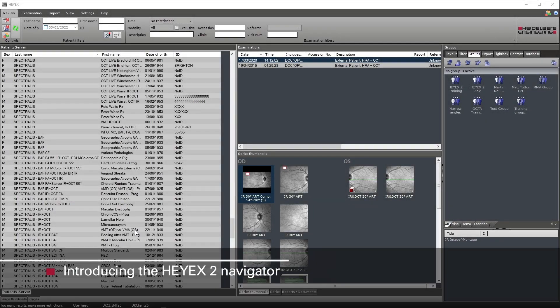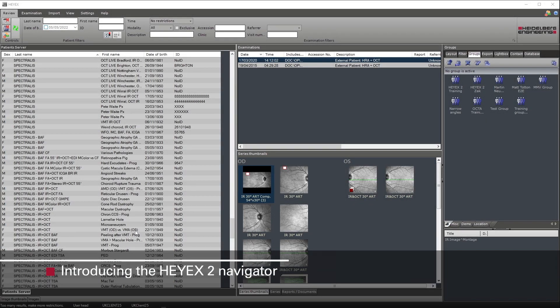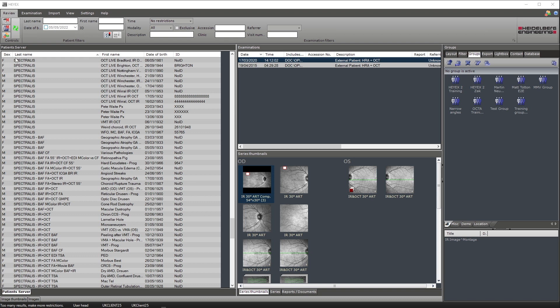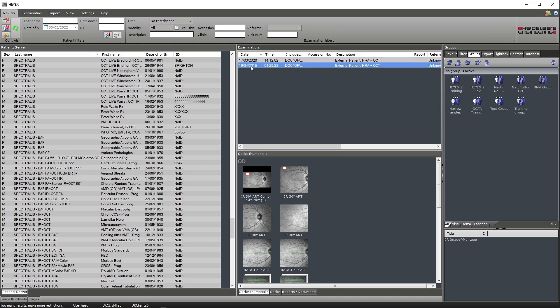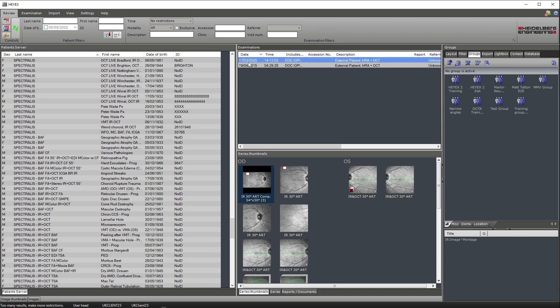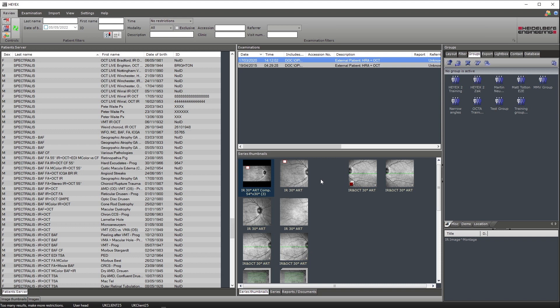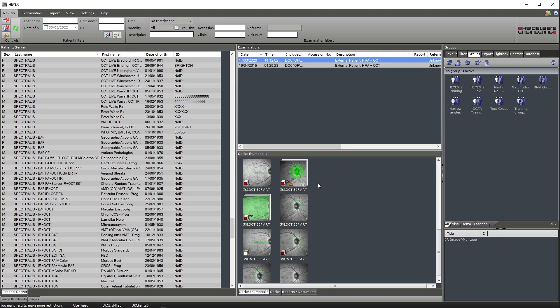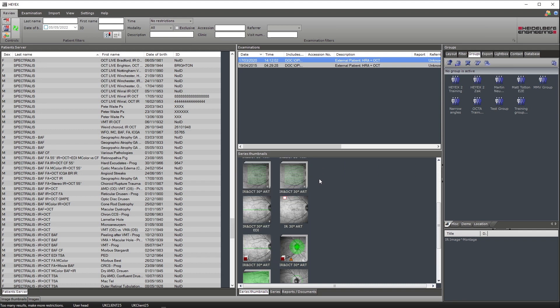This is the HiX2 Navigator. Within the Navigator at the top of the screen is our ribbon bar. Directly below the ribbon bar on the left hand side is the patient server, where all the patients will be displayed. To the right of the patient server is the examinations box. This is where each individual examination for a specific patient will be displayed. Underneath the examination box are the series thumbnails, which are the thumbnails for the scans that have been taken.